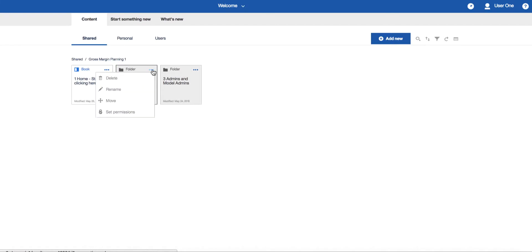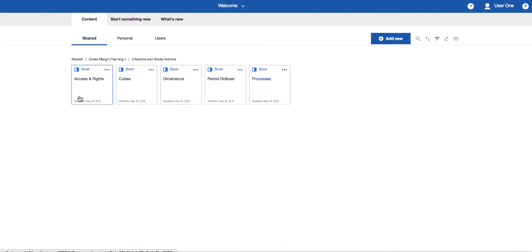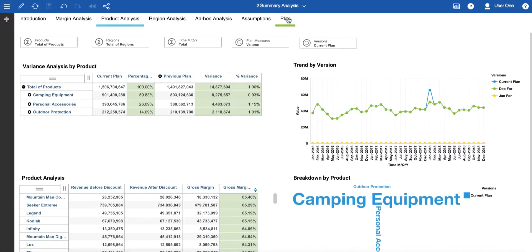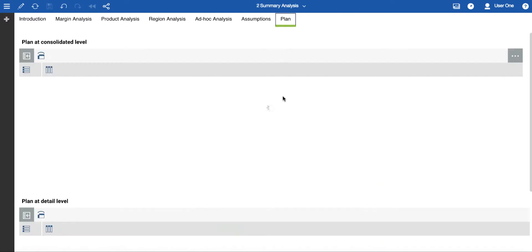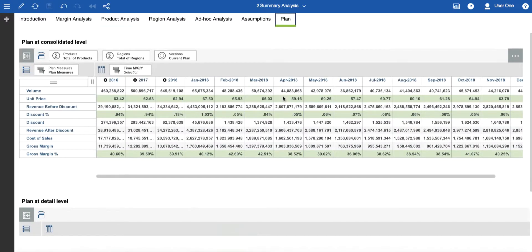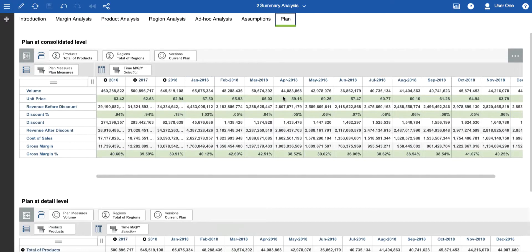If you invite others to collaborate with this plan then you can set permissions at a folder level. You can also set permissions at a book level as well. Putting a number of books into one folder can simplify access control. The plan page of this book is designed to allow data entry into forecast periods at a consolidated level or a detailed level depending on your requirements.